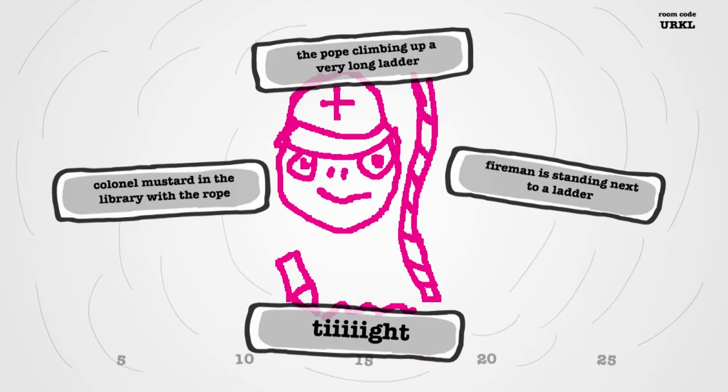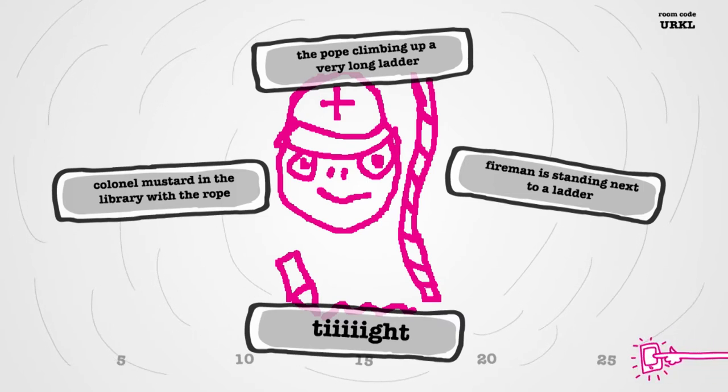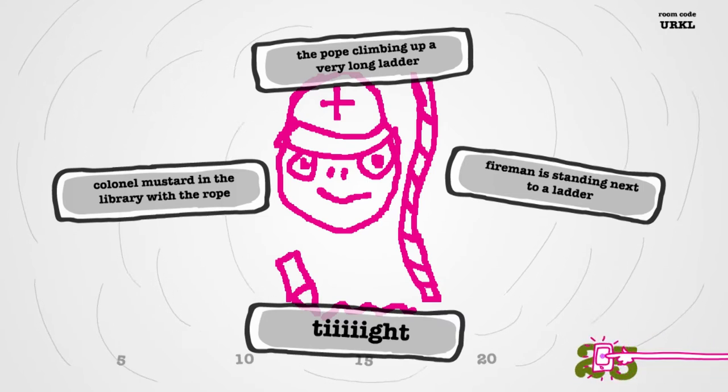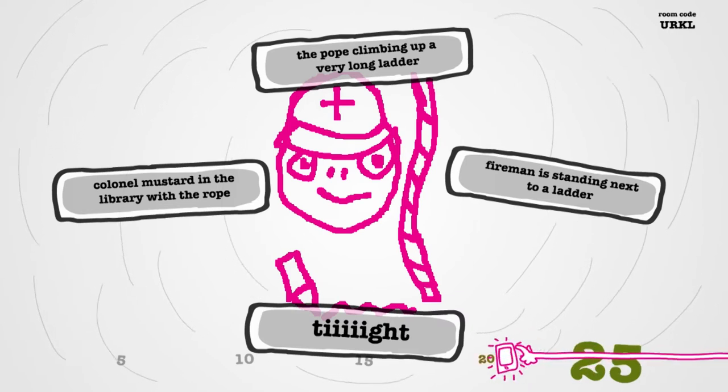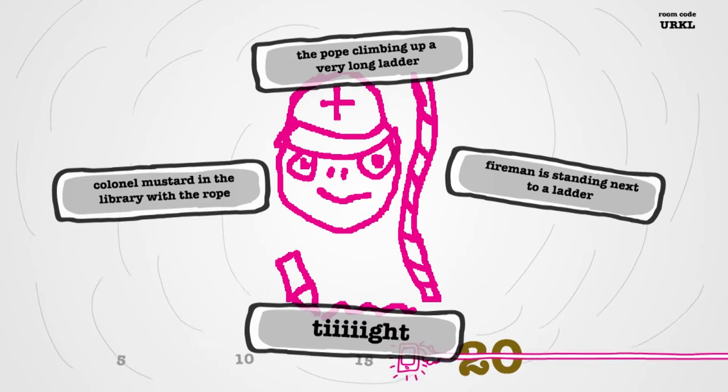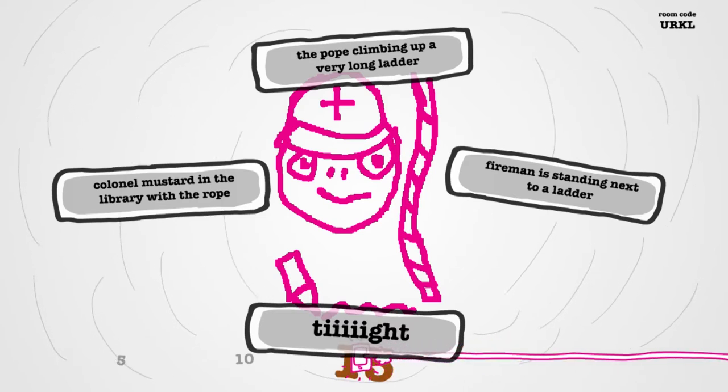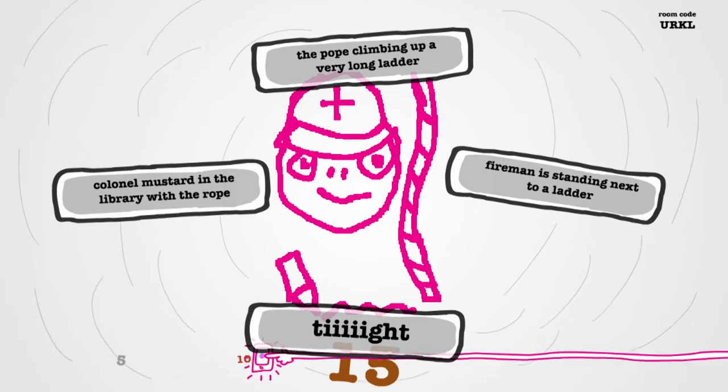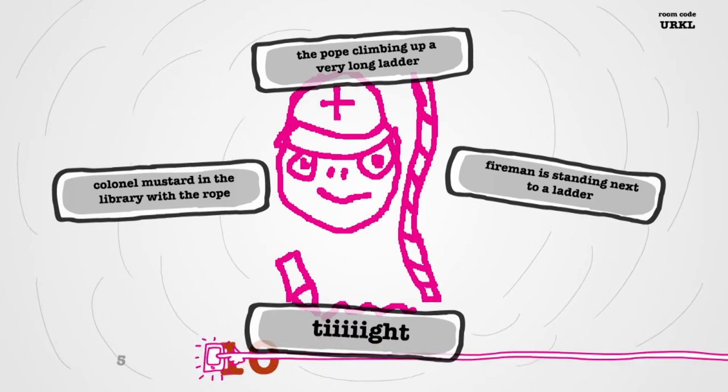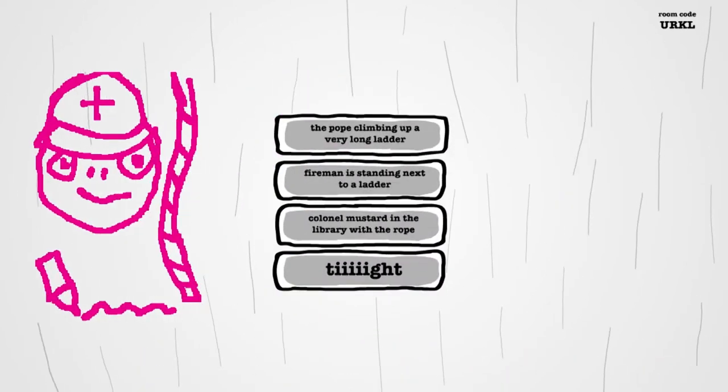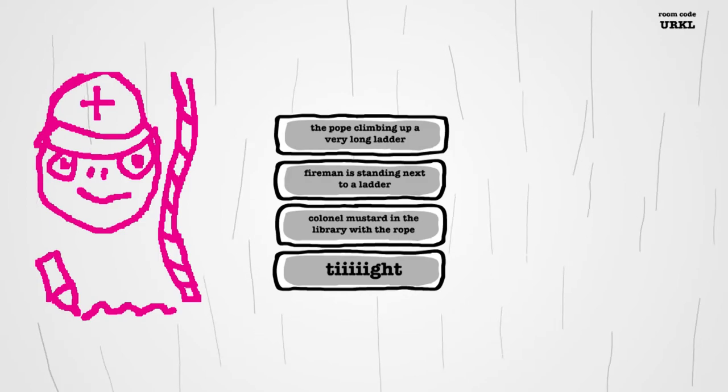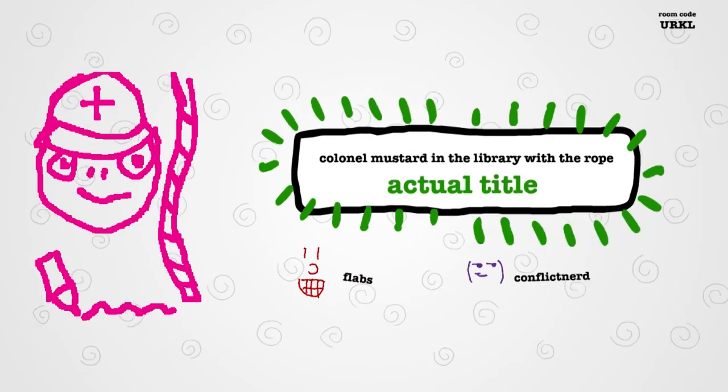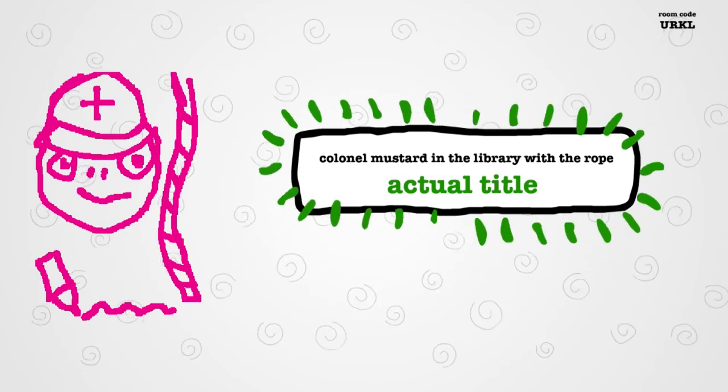So we've got the Pope climbing up a very long ladder, Fireman standing next to a ladder, tight, or Colonel Mustard in the library with the... What the fuck? Who's going to put it tight? The Pope. The Pope. No.